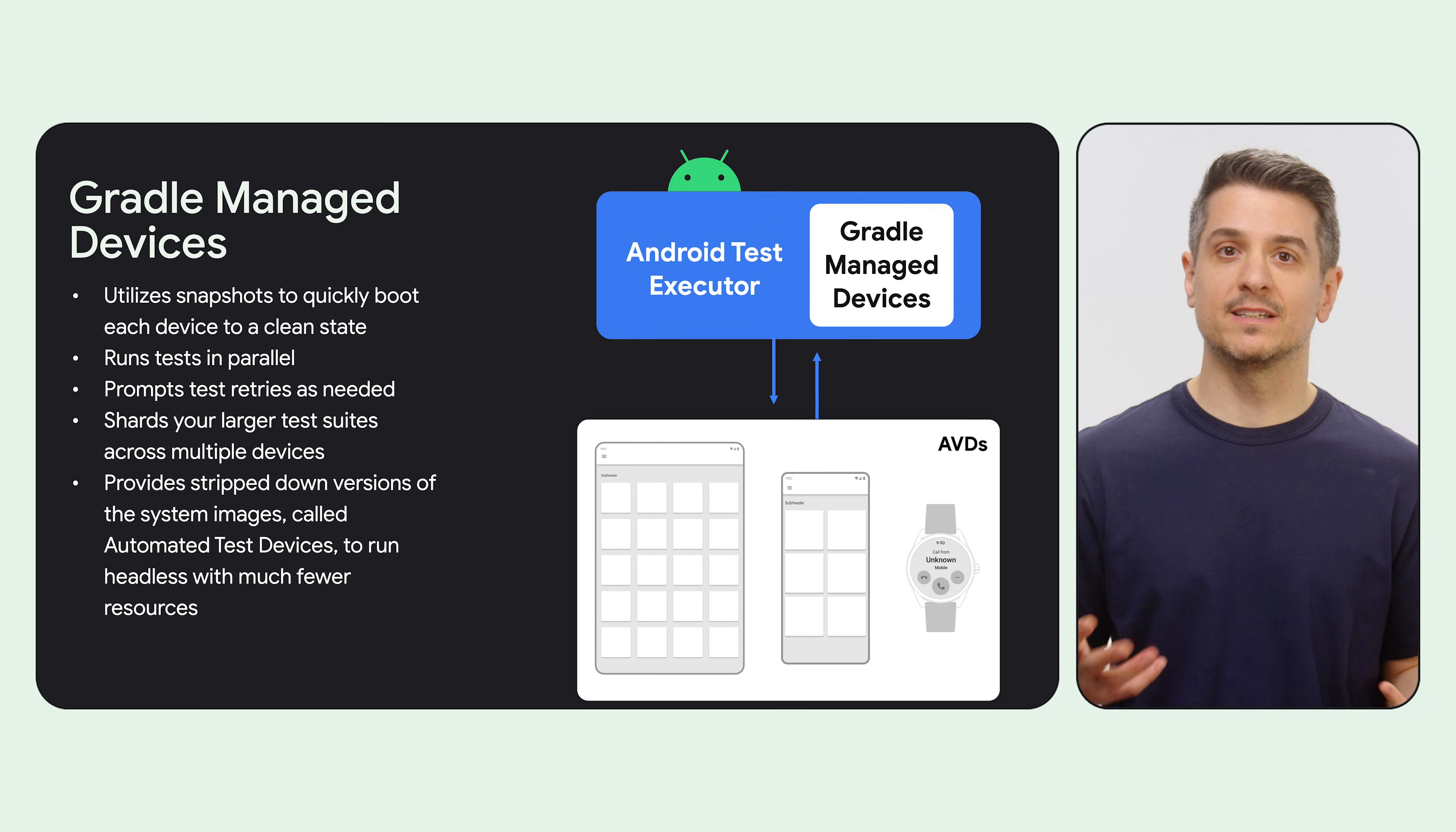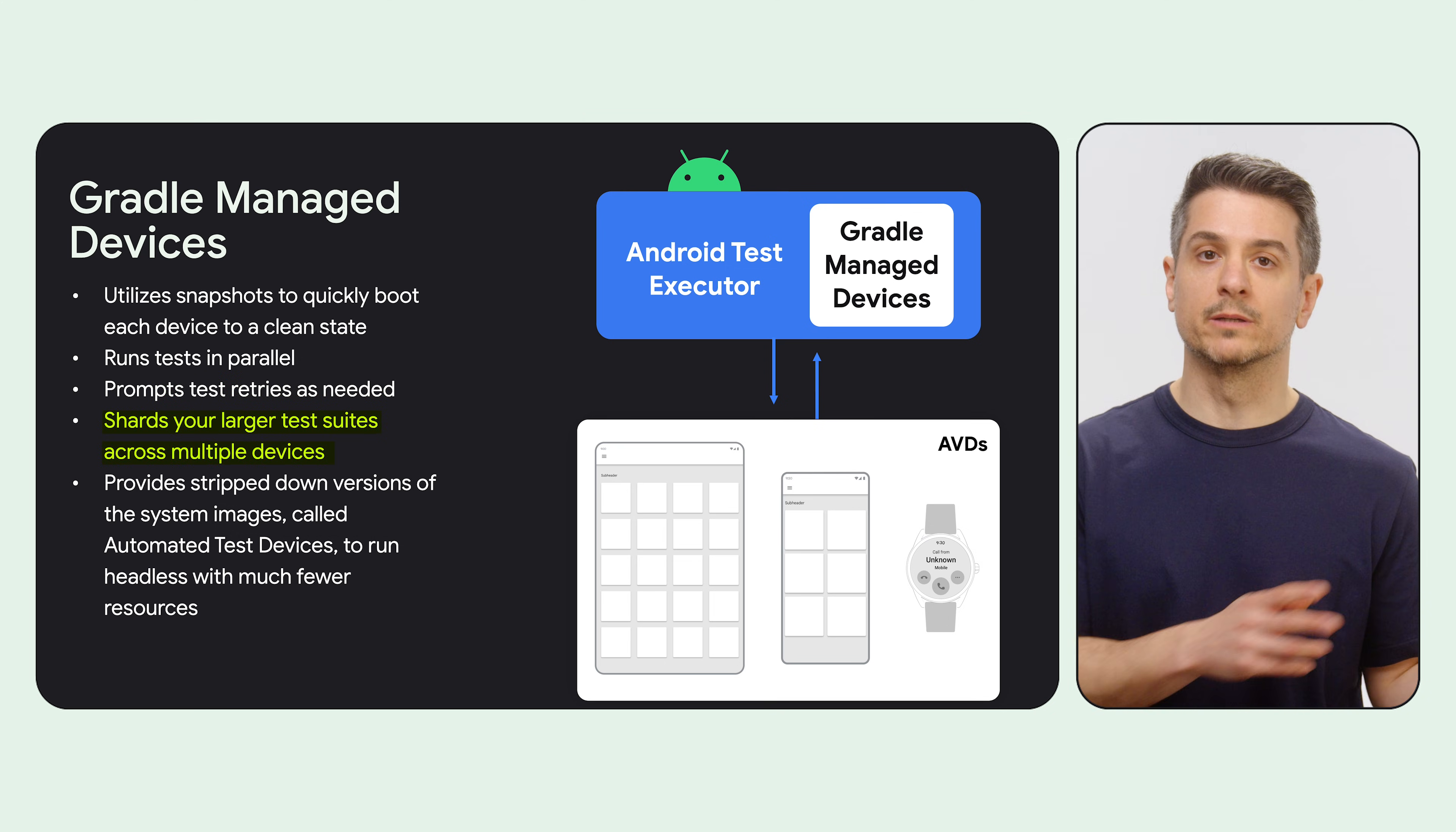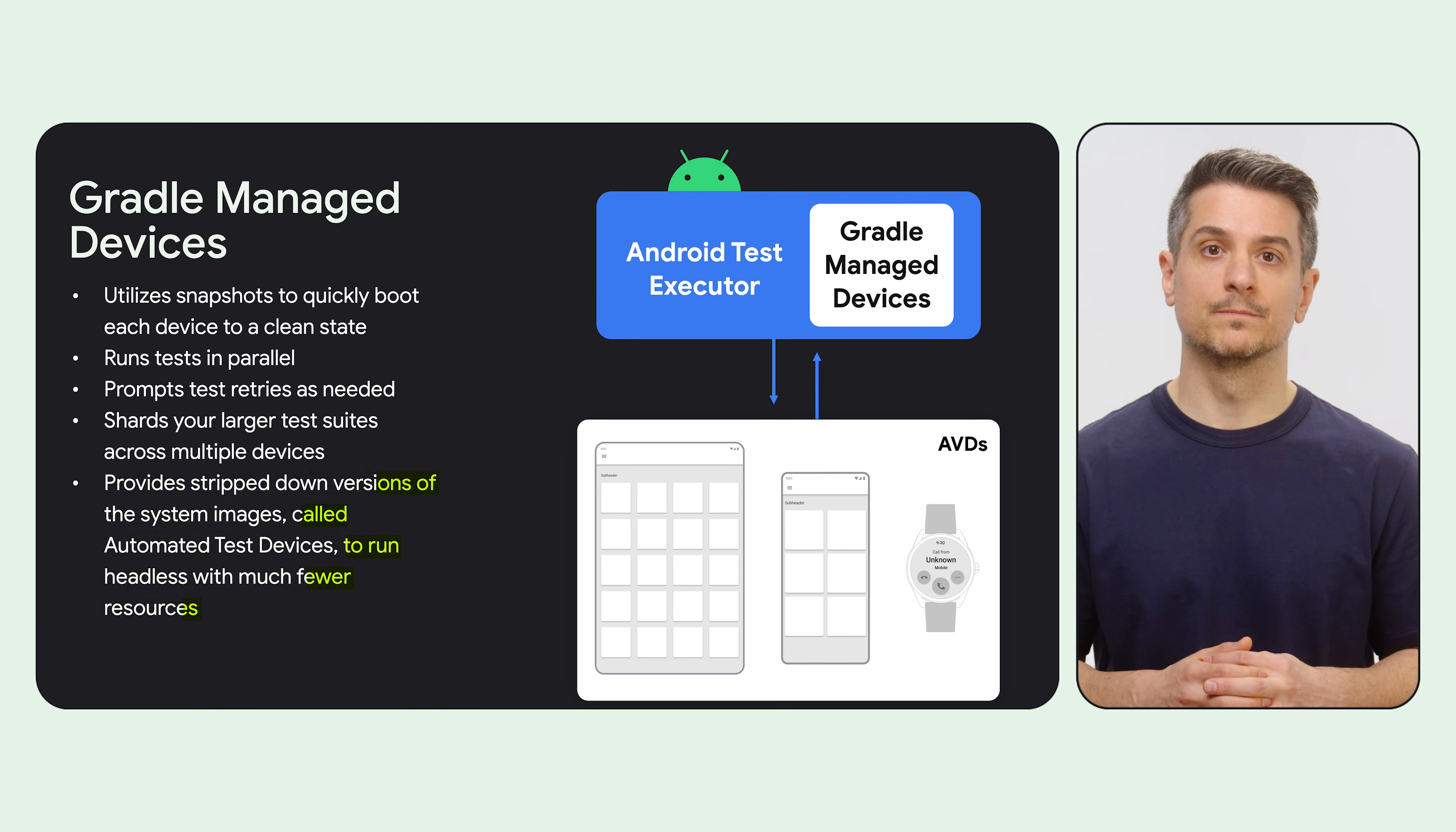And GMD is designed for scale. Some of its features include using snapshots to boot quickly, running tests in parallel, retrying as needed, sharding across multiple devices, and using stripped down versions of the system images, called Automated Test Devices, or ATD, to run headless with much fewer resources.